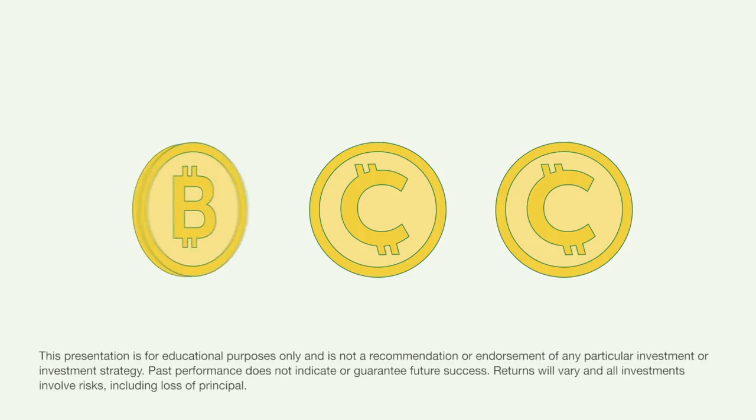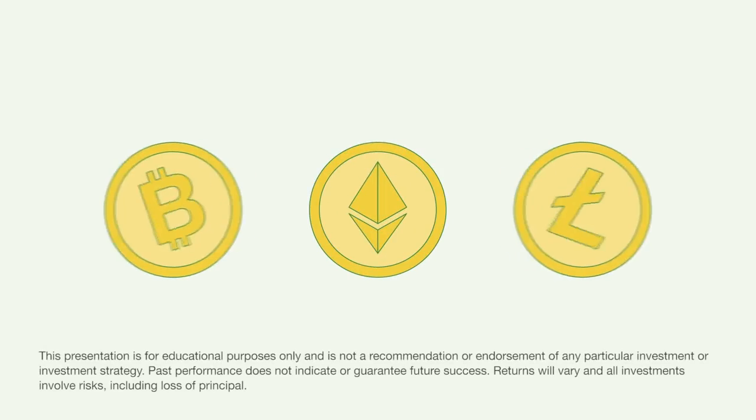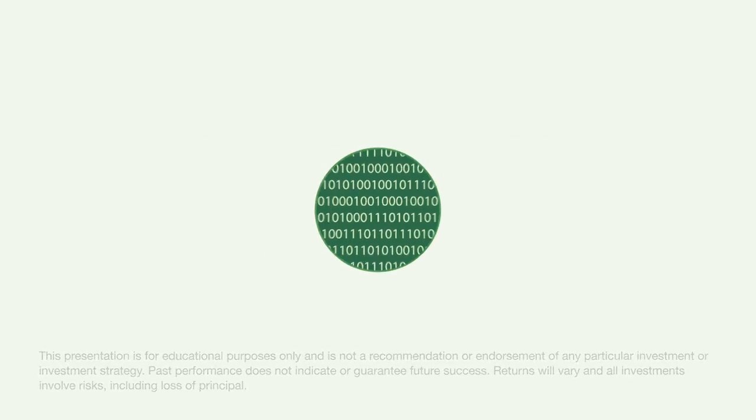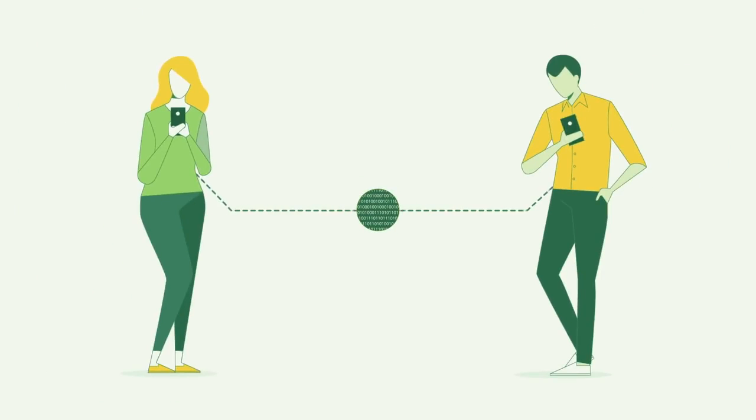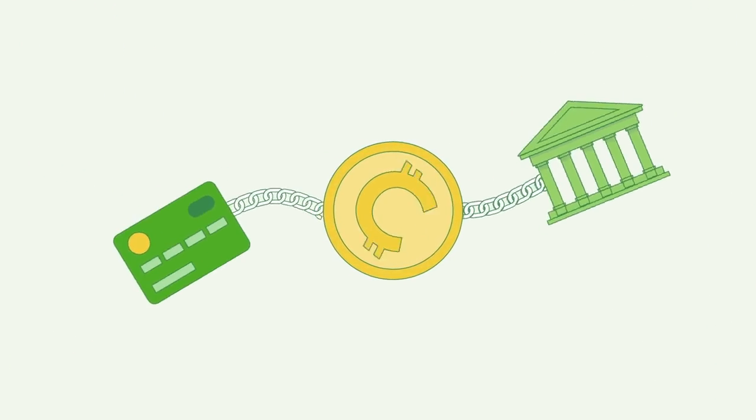Cryptocurrencies like Bitcoin, Ethereum, and Litecoin are digital currencies that offer a peer-to-peer payment system that is independent of a bank or credit card company.